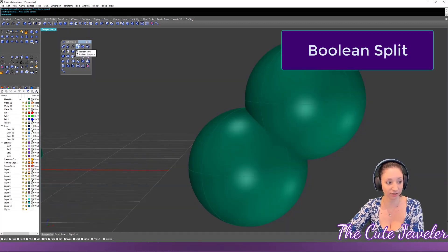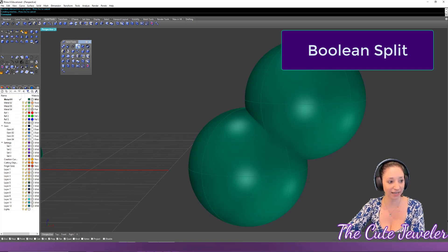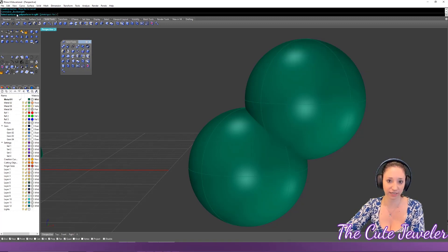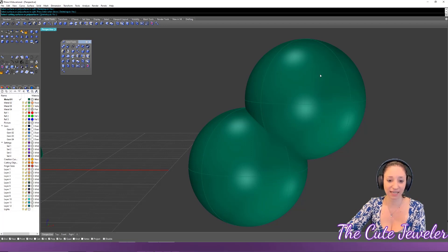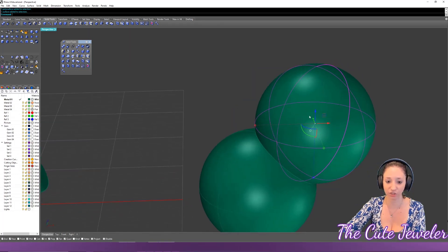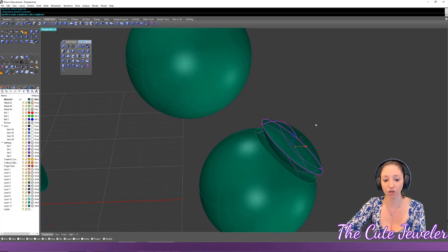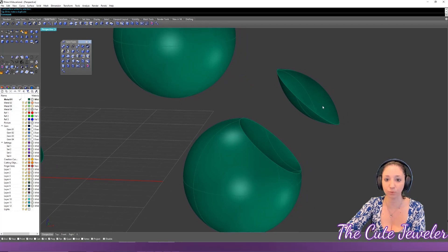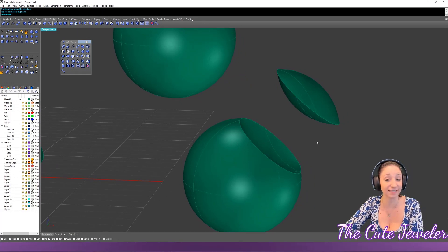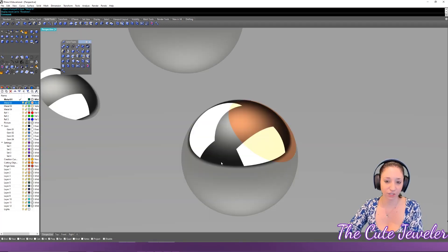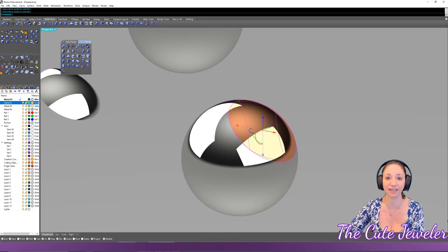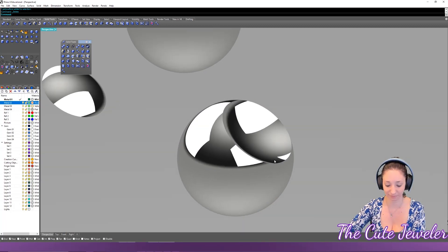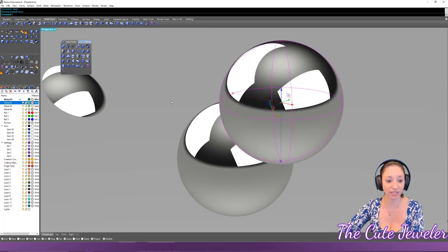The last boolean tool is Boolean Split. Select your first circle, then the second, with Delete Input = Yes. What you get is the circle cut by the second circle, but it also leaves the small piece that was cut — it's like a boolean difference and a boolean intersection at the same time. This is great for inlay work: one piece is the manufactured object and the other is the inlay material.